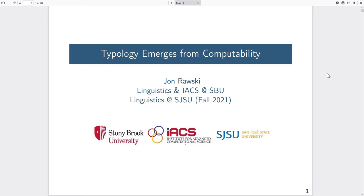Hello everybody, thank you for coming. My name is John Rosky. I'm a PhD student who has just received a doctorate in linguistics from Stony Brook University, where I was also part of the Institute for Advanced Computational Science. Starting in fall 2021, I will continue to do linguistics as an assistant professor across the United States at San Jose State University.